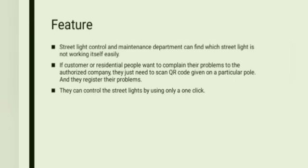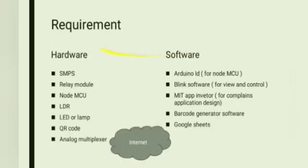These are the features of our system. First, streetlight control and maintenance department can find which streetlight is not working itself easily. Second, if customer or residential people want to complain their problem to the authorized company, they just need to scan QR code given on the particular pole and they register their problem. Third, they can control the streetlight by using only one click.